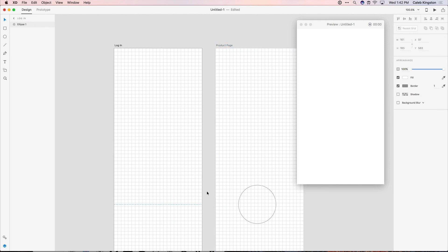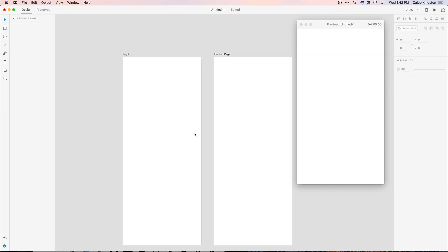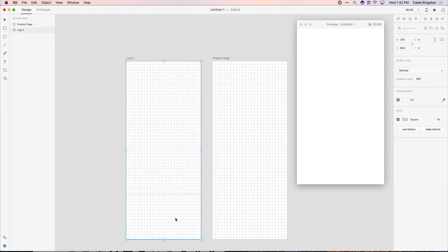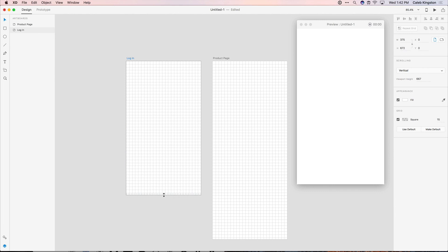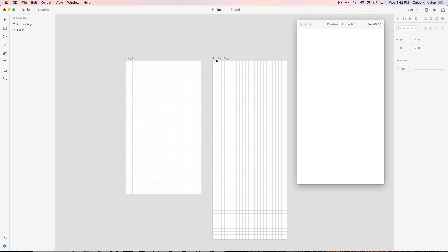And I know the login screen isn't going to need scrolling, so I'm just going to change the size back to the default height. And then I will keep scrolling enabled here. So these are just a few settings that will make your life much easier when beginning a new design.